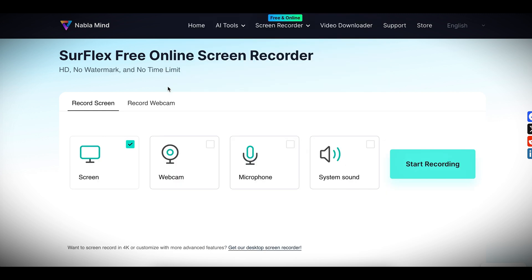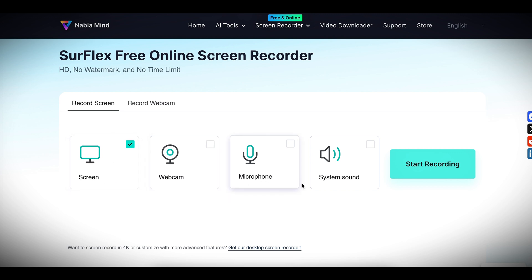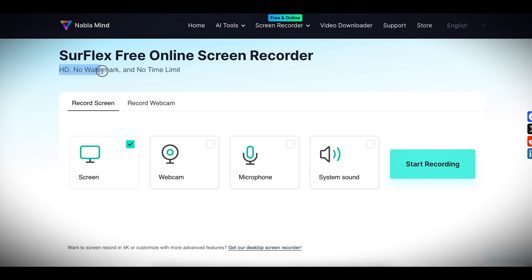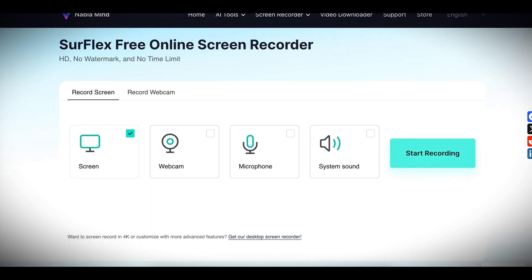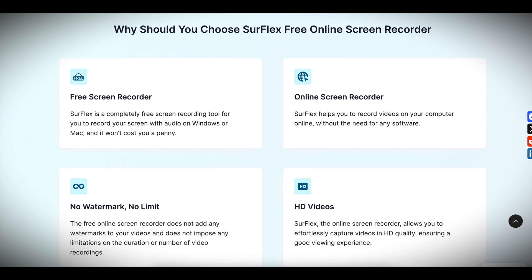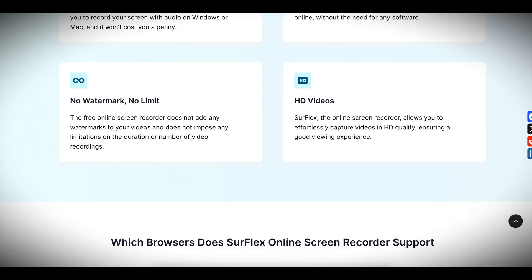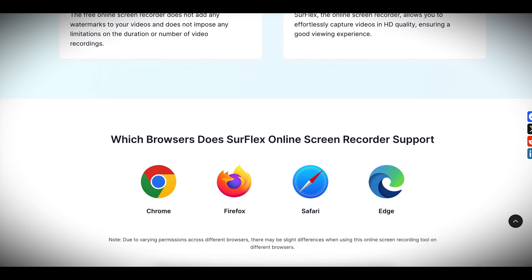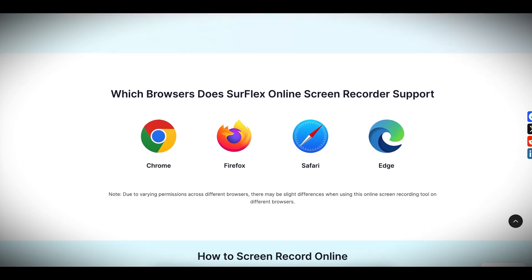Here you can record everything online for free, including screen, webcam video, microphone audio, and system sound. The best part of this online screen recorder is that you can record your screen in HD quality without any watermark or time limitation. So don't forget to try this online screen recorder and let me know your experience. I will put the link in the video description for your easy access.